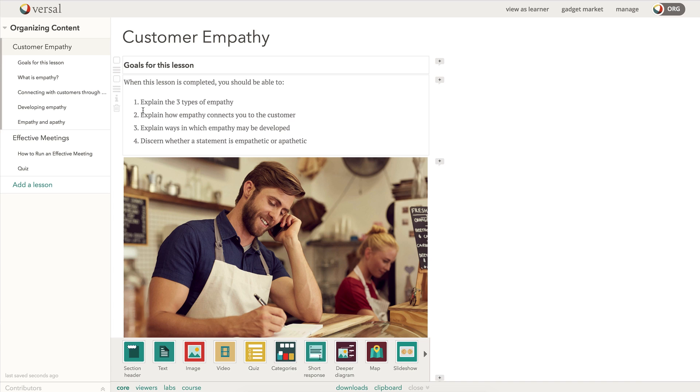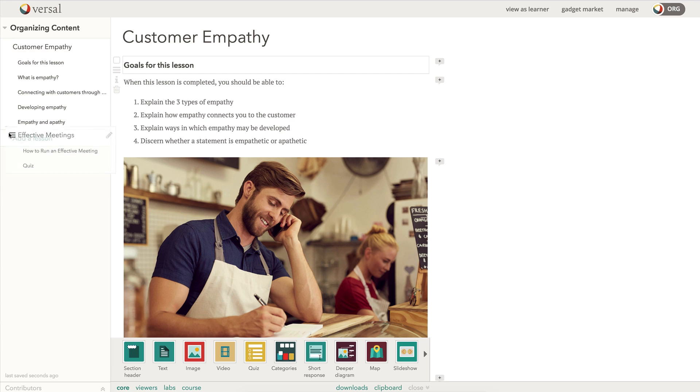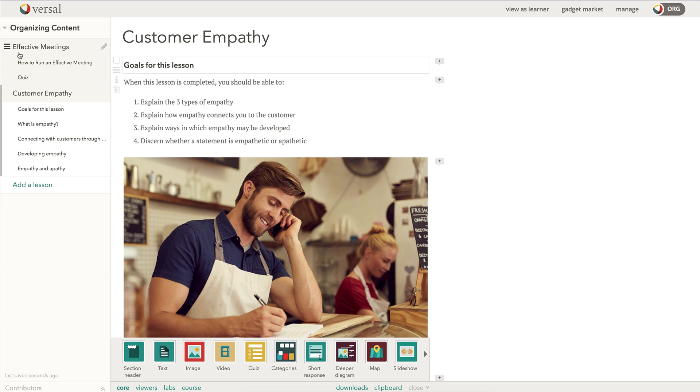If I come over here to the table of contents, I also have a hamburger here. I can grab that. I can drag this so I can rearrange items in my lesson, and I can rearrange lessons in my course.